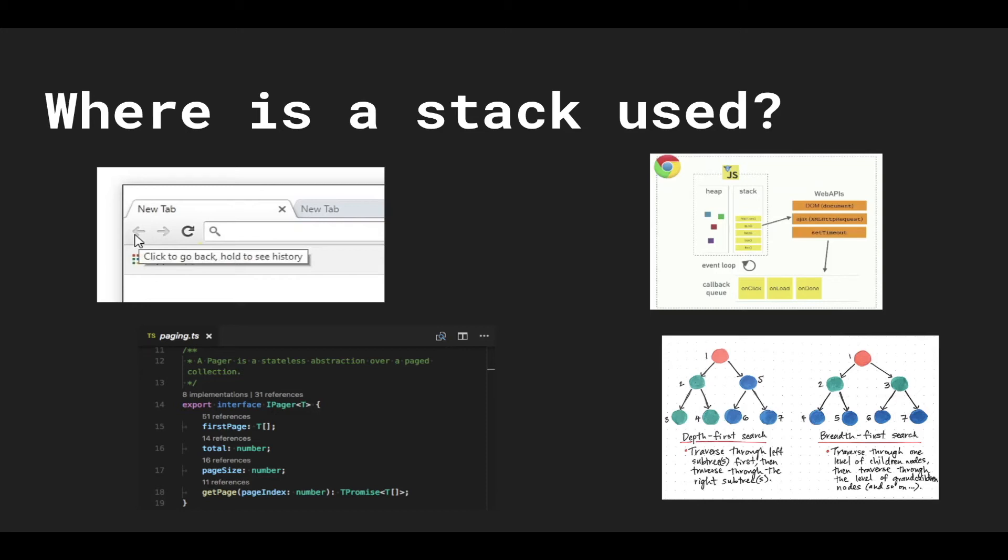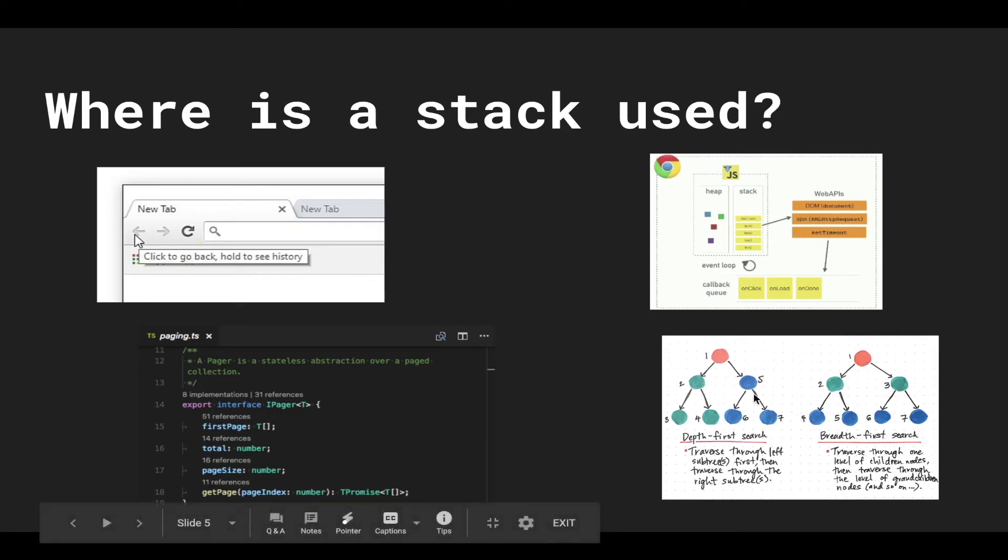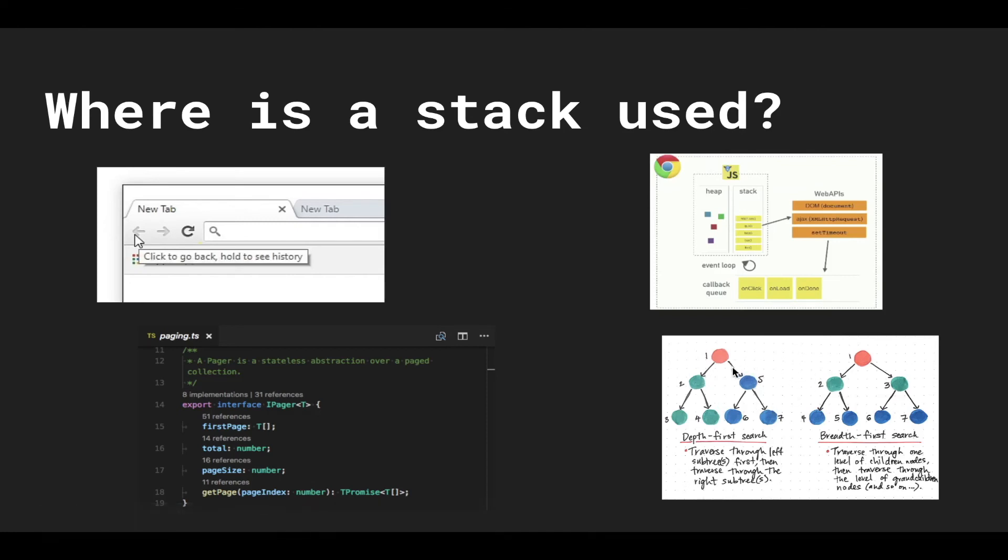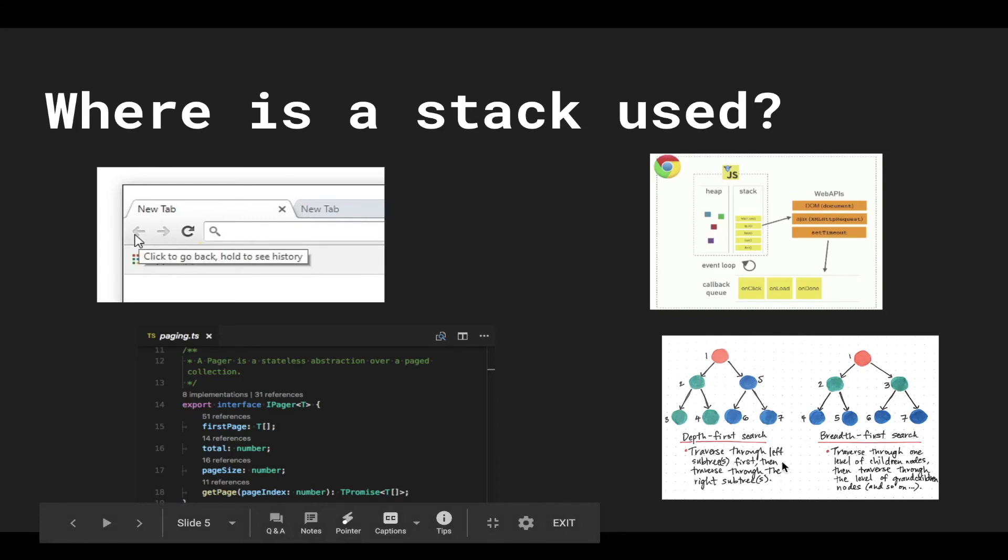And the last thing that I'm going to talk about, the last place that a stack is used, is with graph algorithms like depth first search.